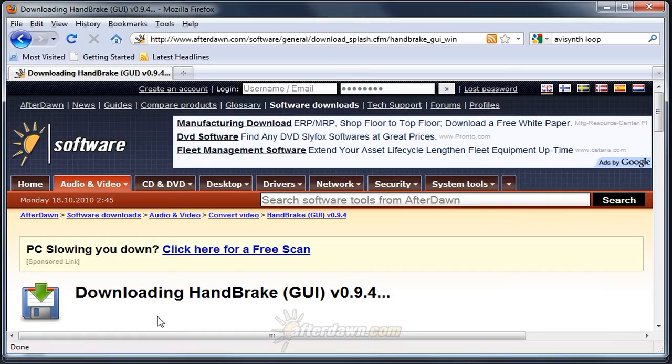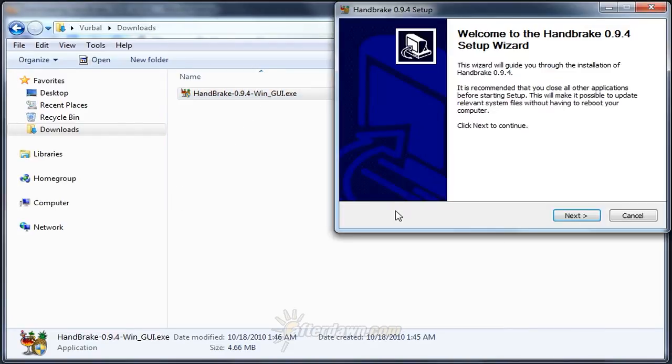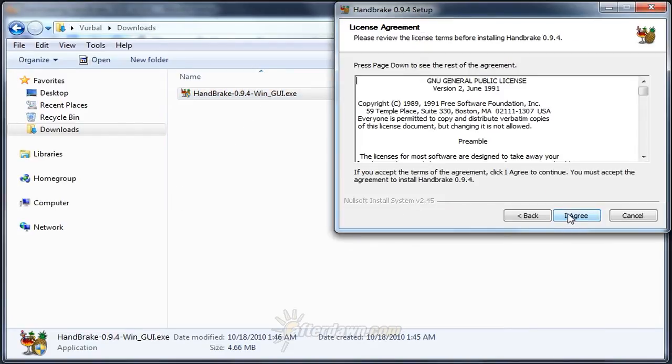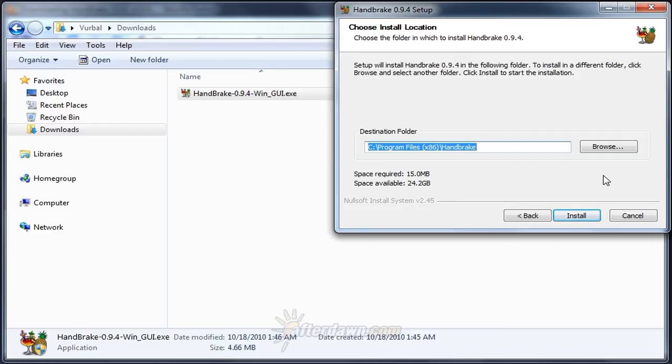Once your download finishes, run the installer and follow through the steps in the wizard. If you're using a version of Windows newer than Windows XP, such as Windows Vista or Windows 7, it's a good idea to install software somewhere other than the default location of the Program Files or Program Files x86 folder.